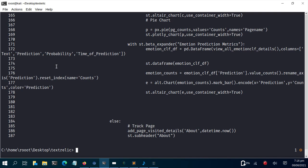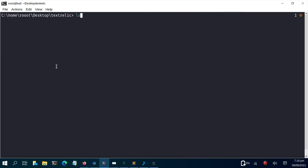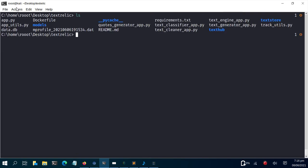That's finished. If I check back, we have our .dat file created. To plot it, I just run mprof plot. Using that command will plot it straight away — let's plot it without the flame option.